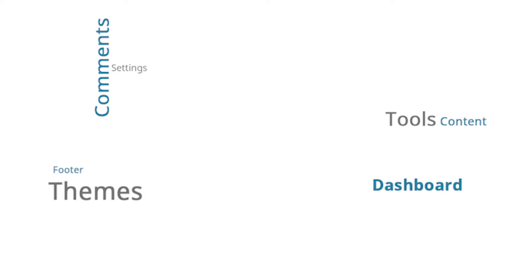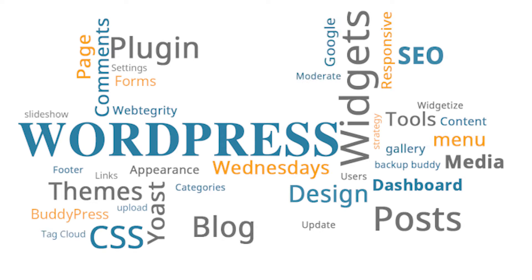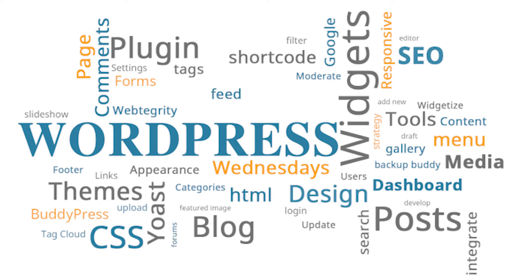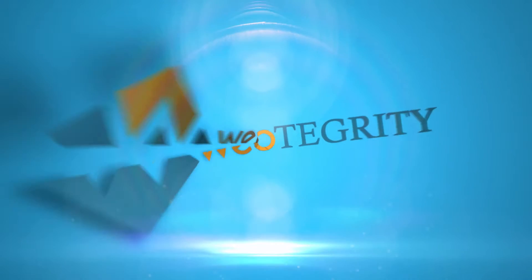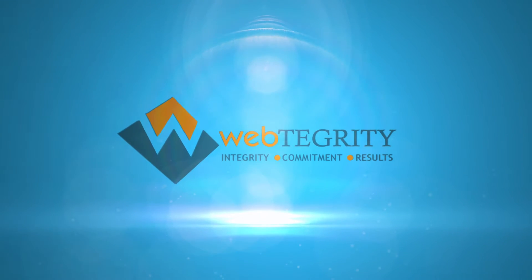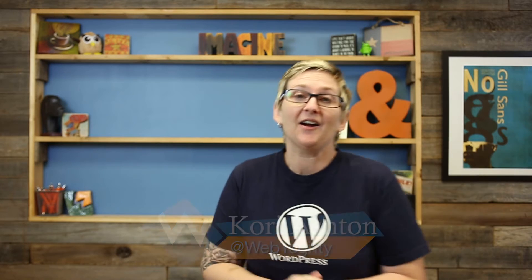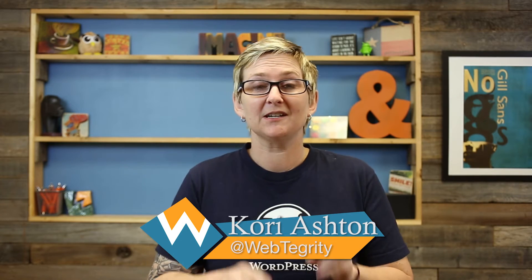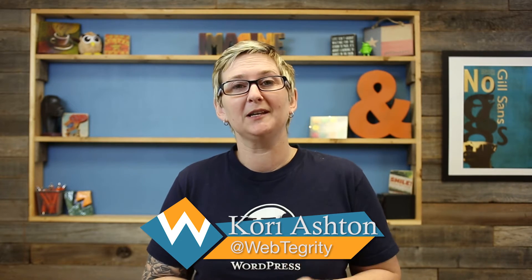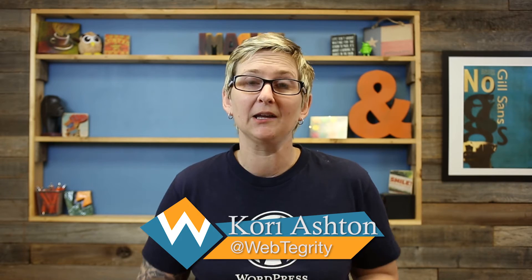Hi, welcome to another WordPress Wednesday. We're going to do a two-part series on blogging. Here we go. Alright, so today starts our first of two videos that we're going to do back-to-back about blogging. Here are the first few tips.